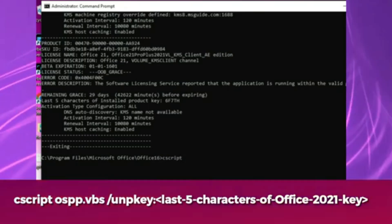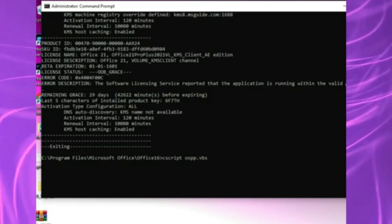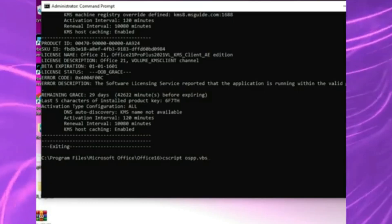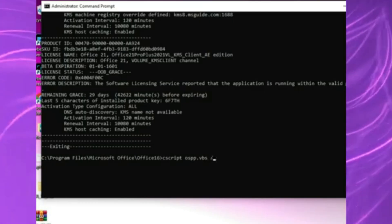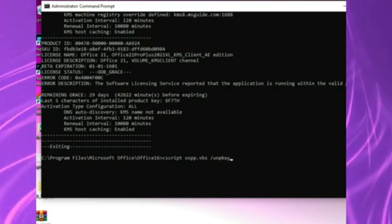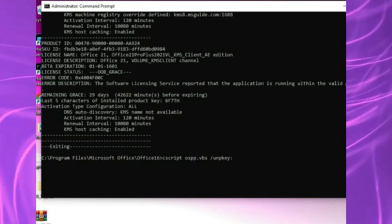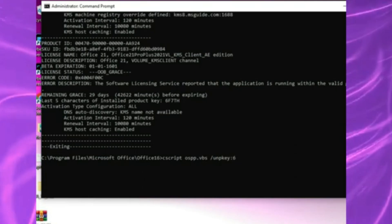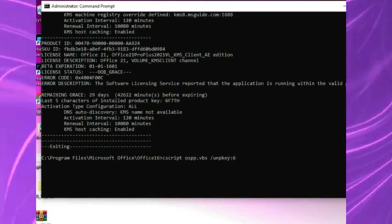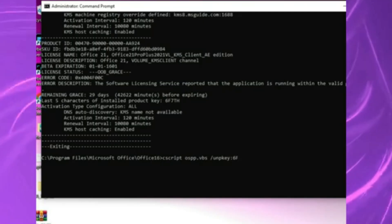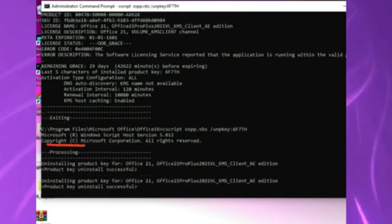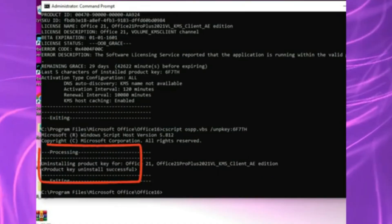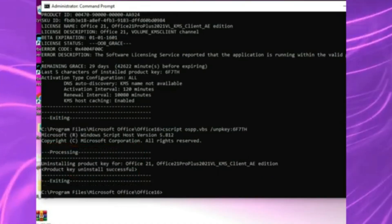To remove the old key, type cscript ospp.vbs slash unpkey colon xxxxx. Replace xxxxx with the last 5 characters of the old key you want to delete. Press enter and wait until you see product key uninstalled successfully.